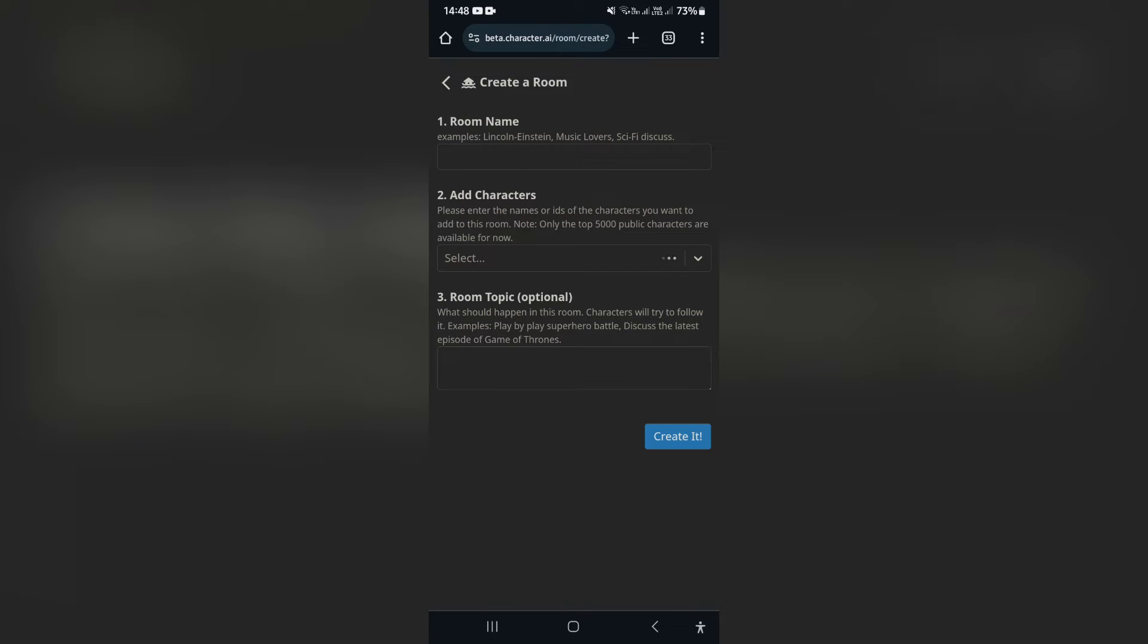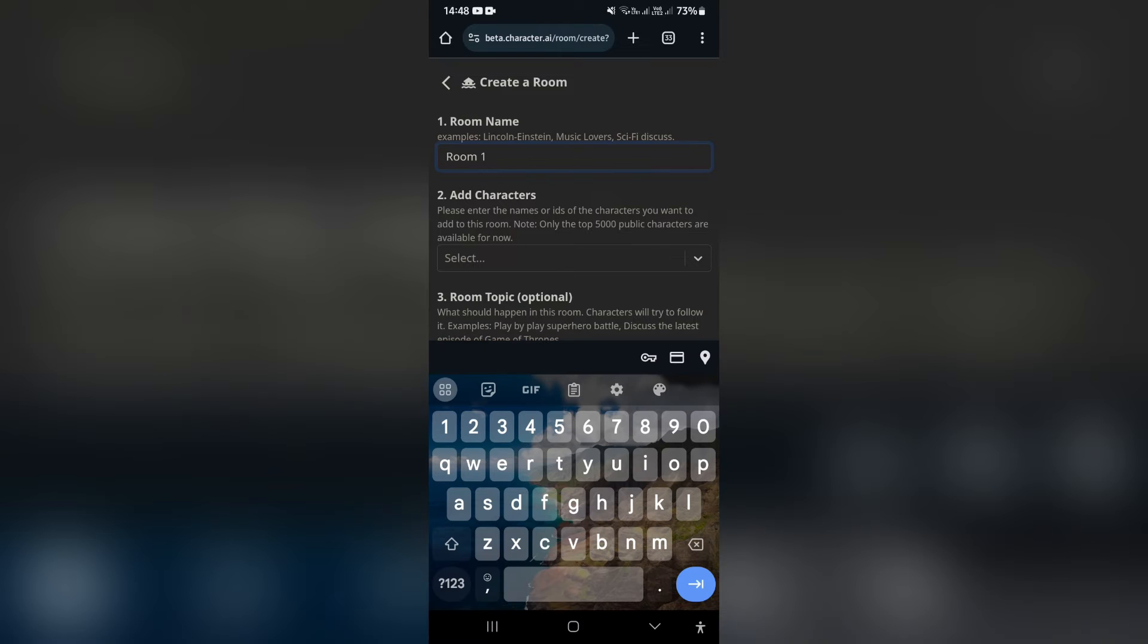This is your group chat. You want to name your room. We're going to name it room one.